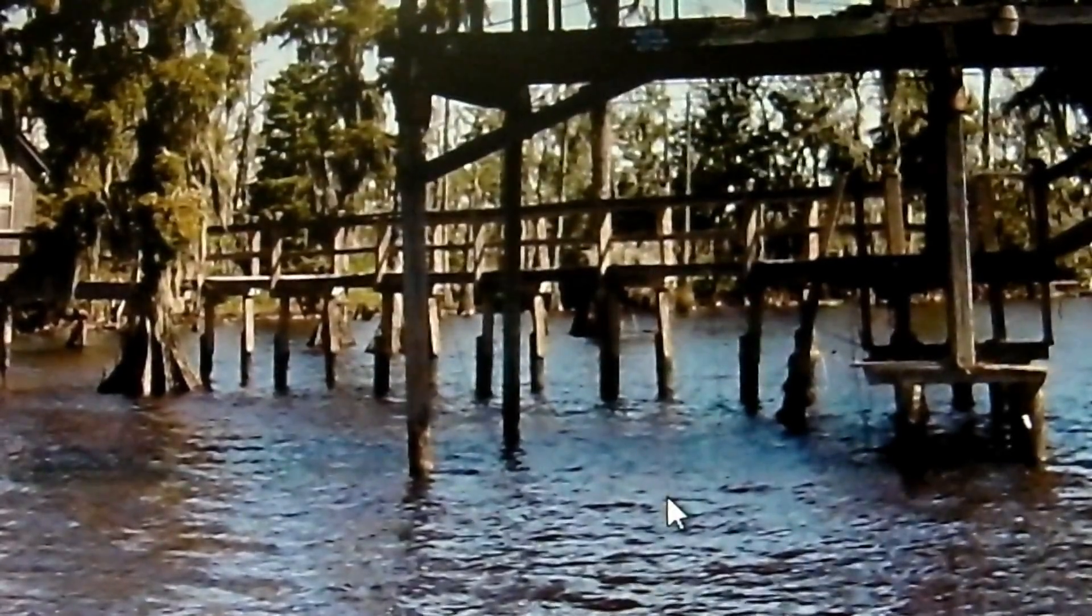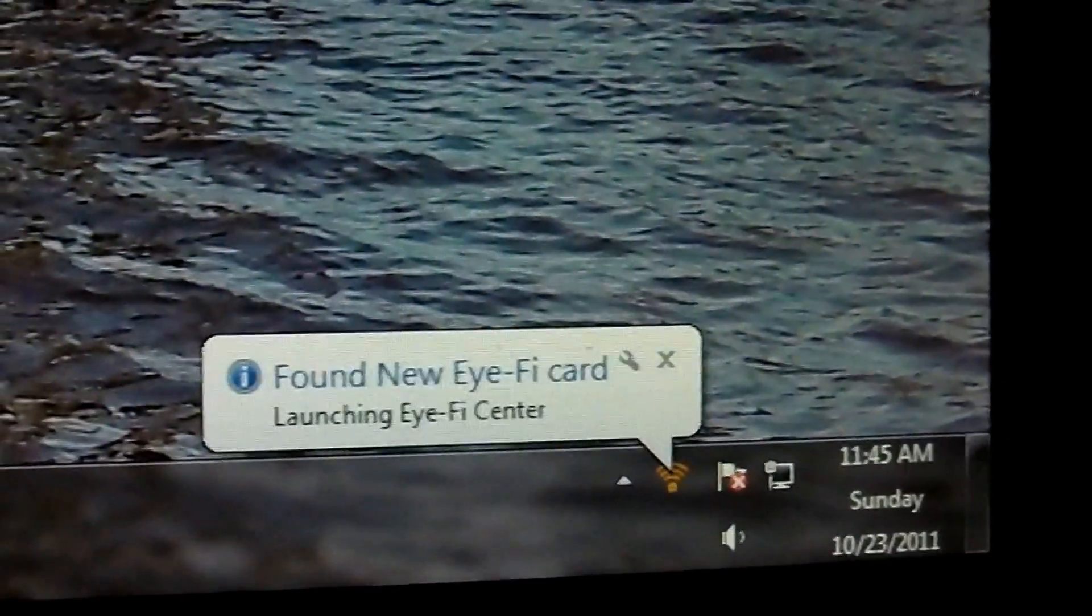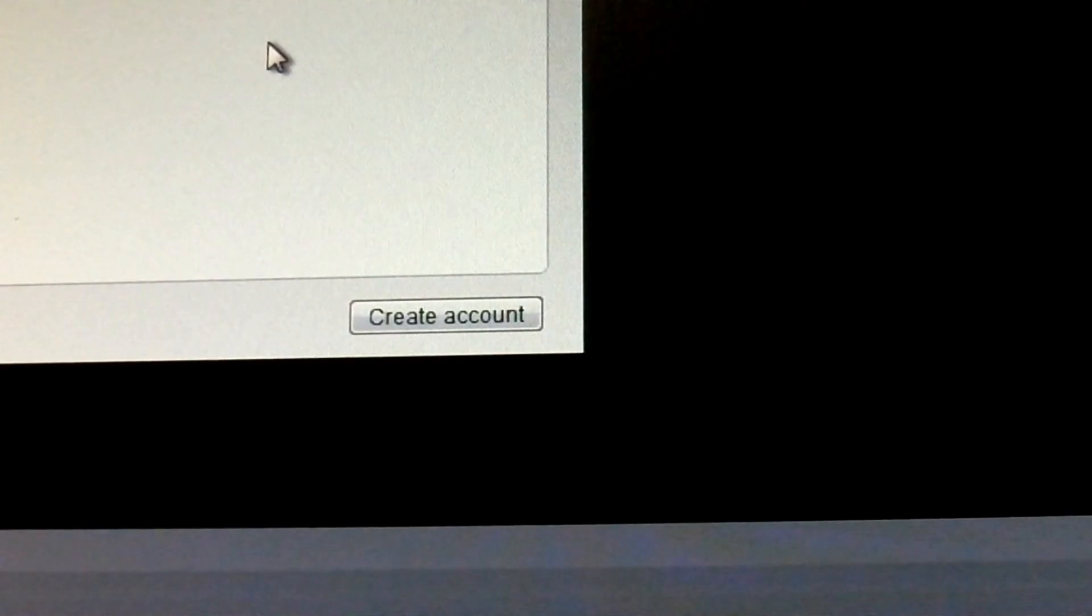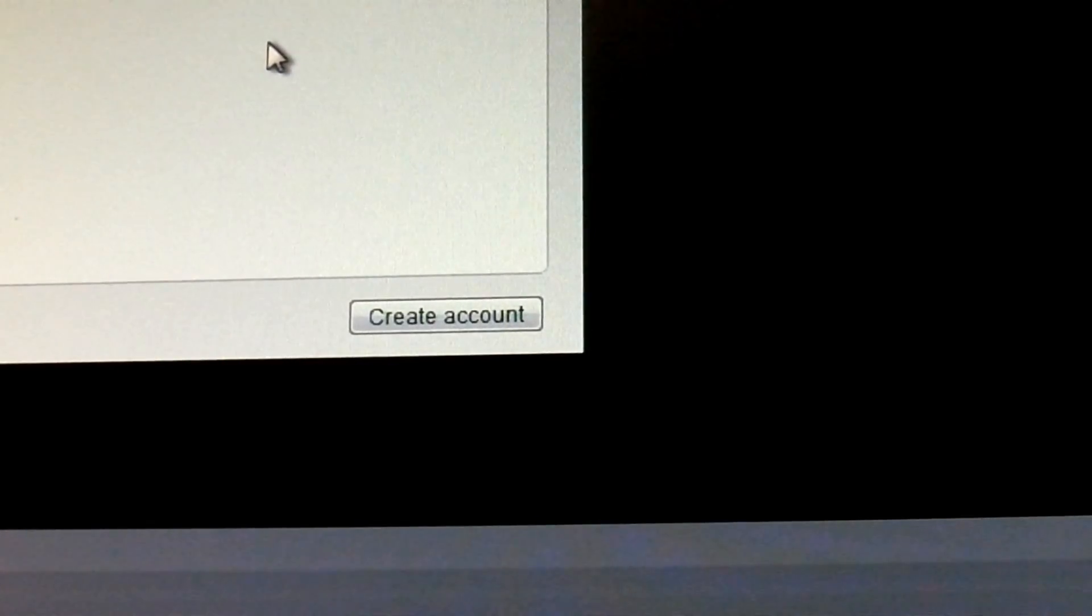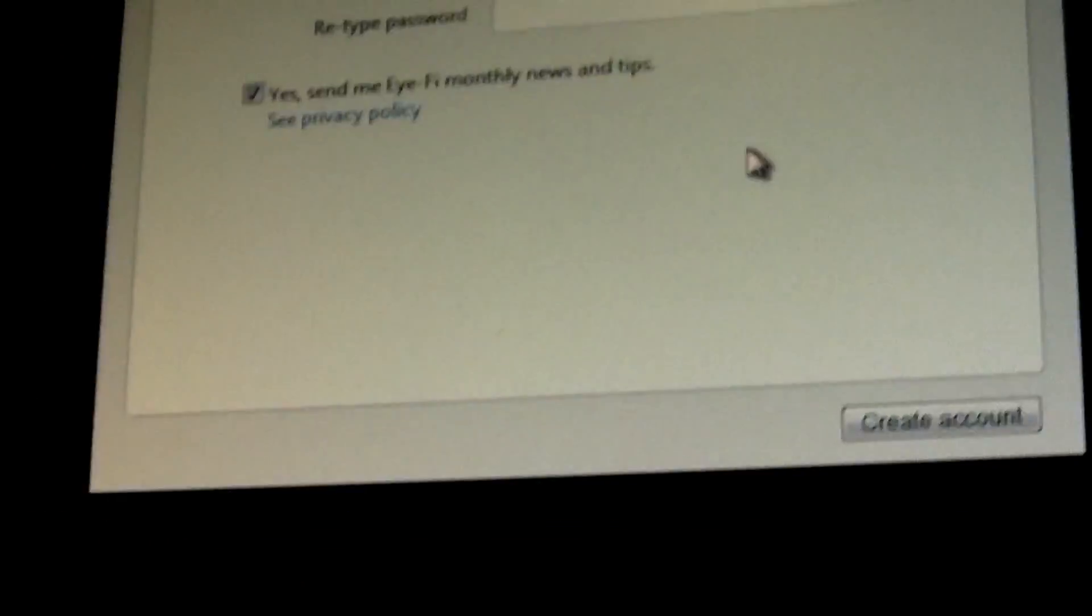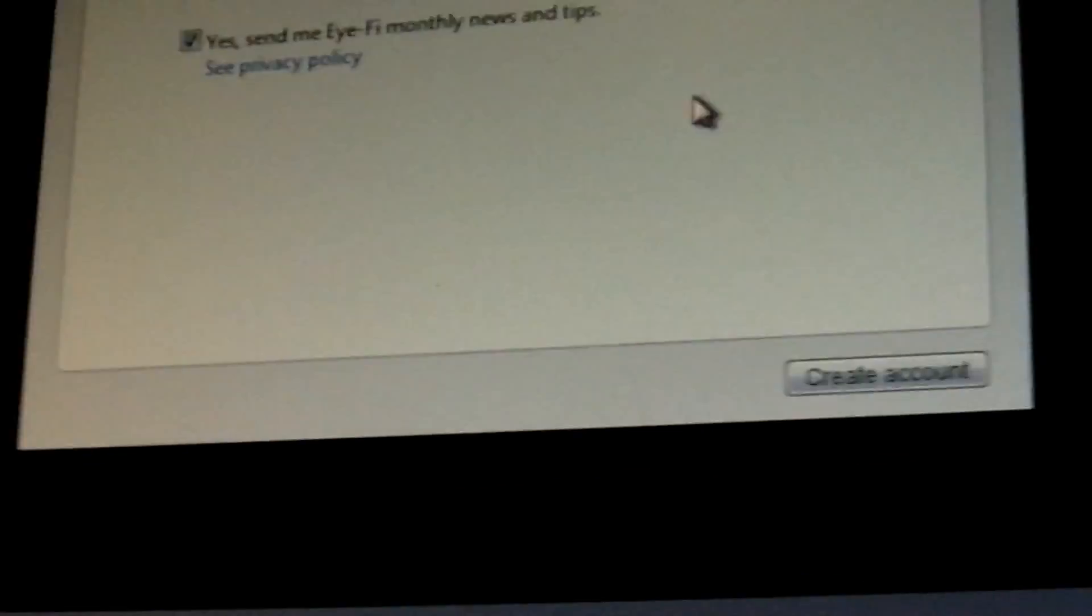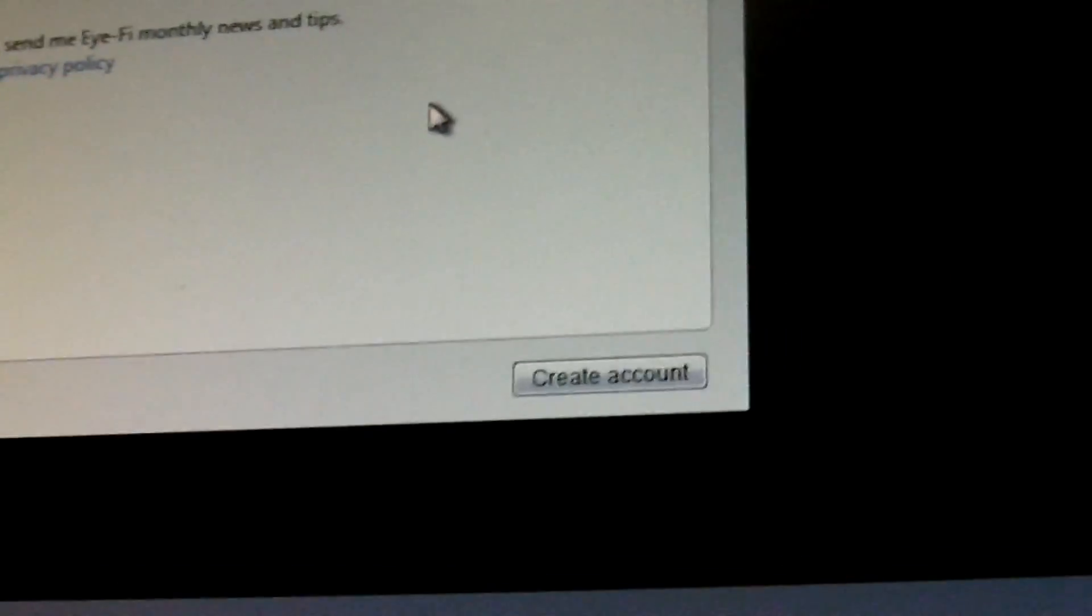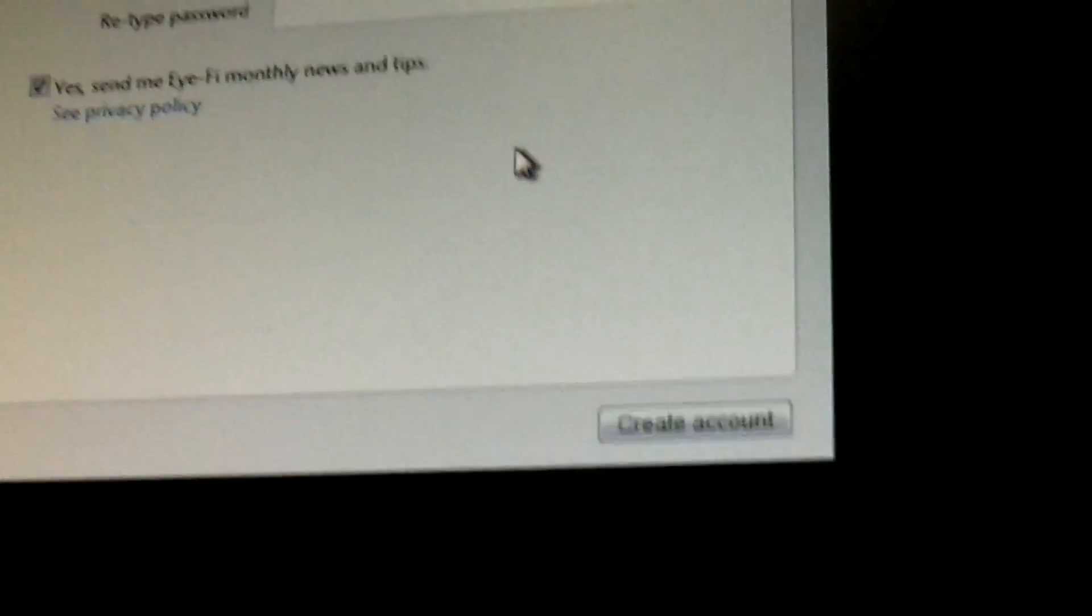Alright, we just got a little message at the bottom. It says found Eye-Fi card, launching Eye-Fi center. Alright, so it wants me to activate it and get an Eye-Fi account. I don't really care for that but I'm not going to video that, so I guess I'm going to fill this out. It's asking me for an email and a password, and I'll be back in a minute.